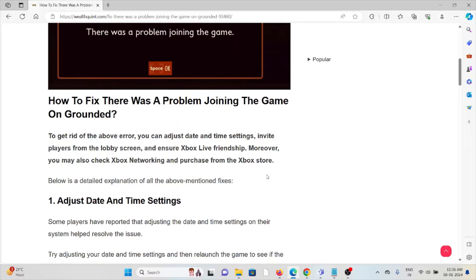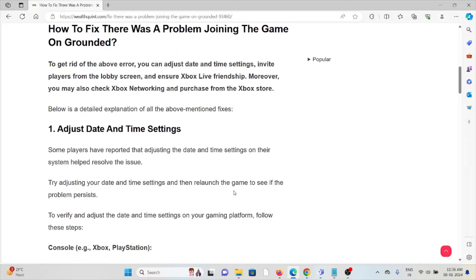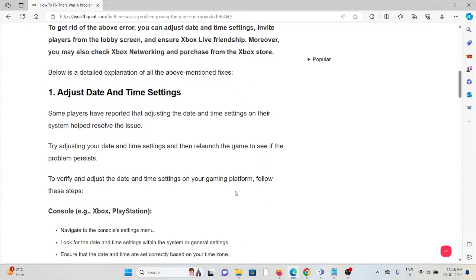The first method is to adjust the game date and time settings. Some players have reported that adjusting the date and time settings on their system helps resolve this issue. Adjust your date and time settings and then relaunch the game to see if the problem persists.